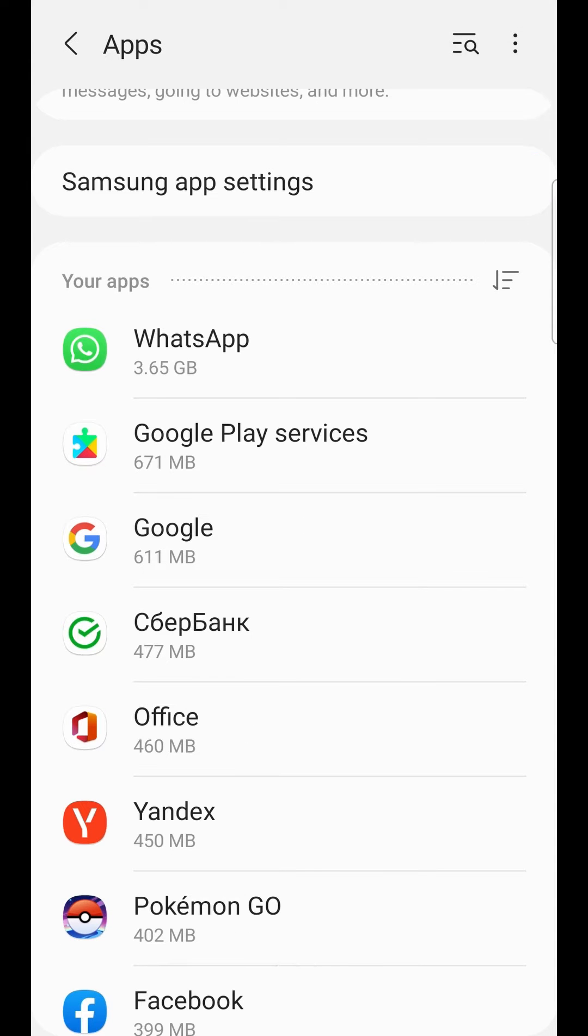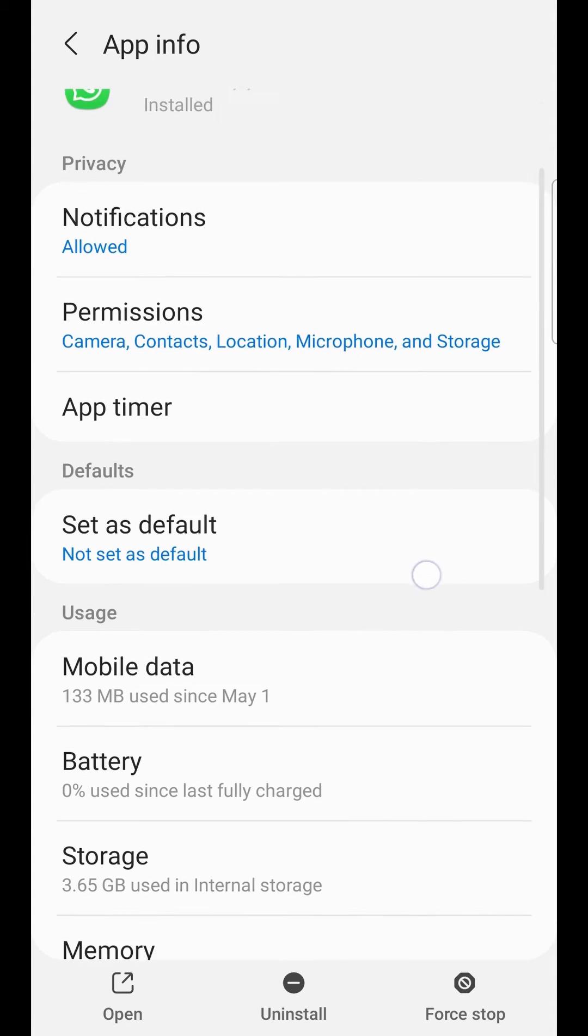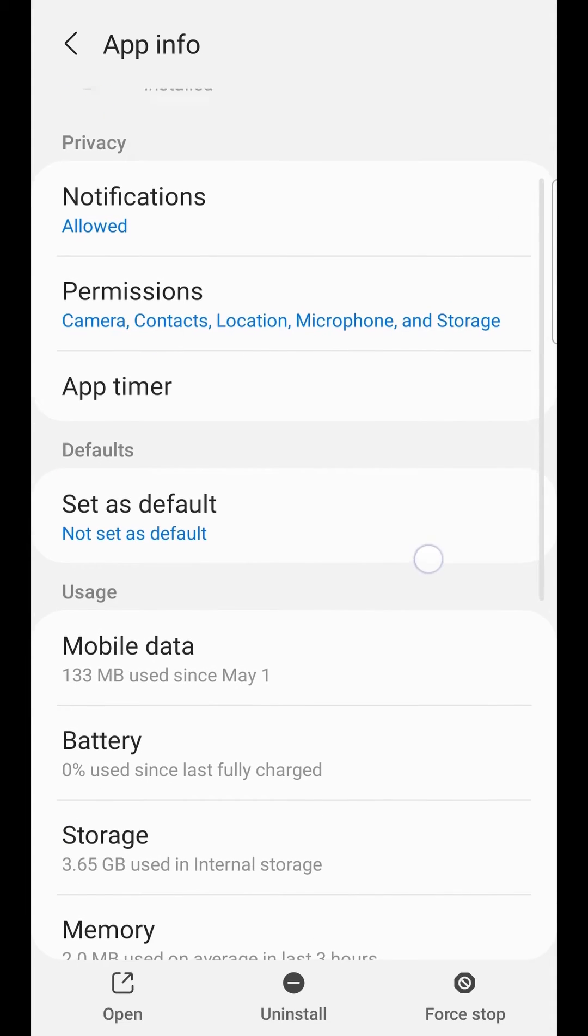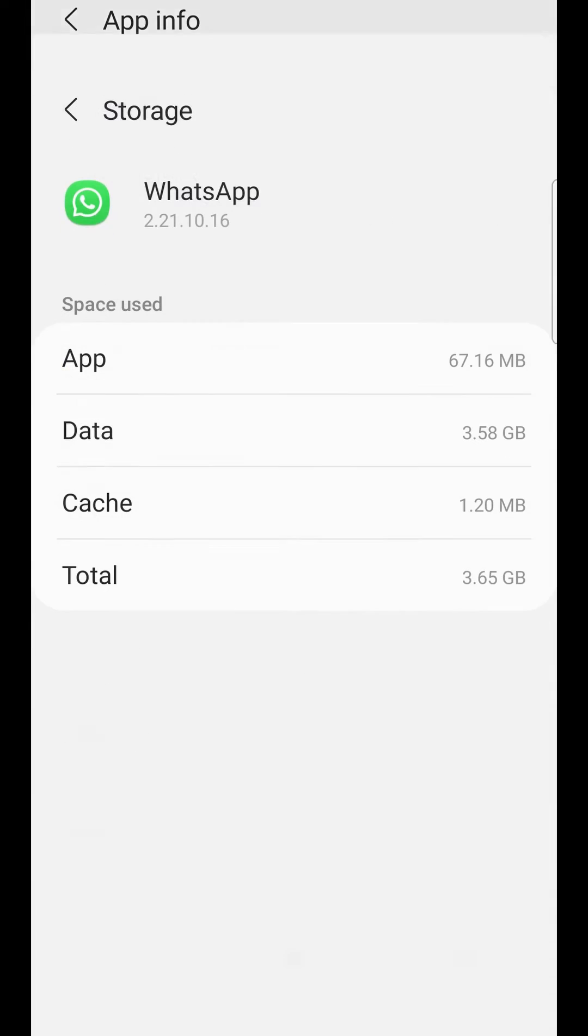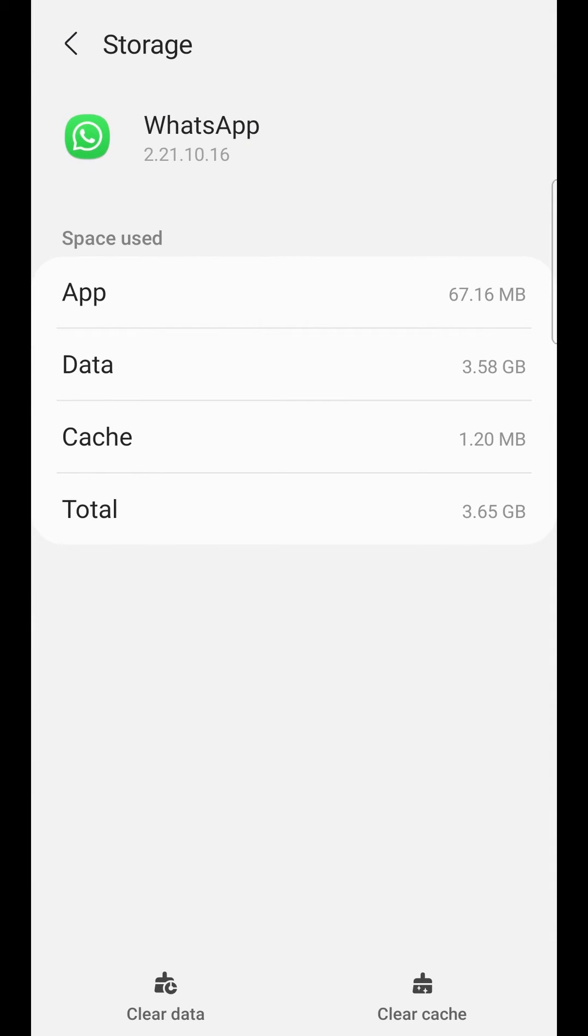WhatsApp takes up 3 GB. We enter WhatsApp, then Storage, and then we see that cache is only 1 MB.